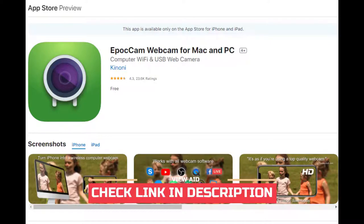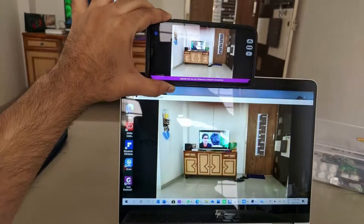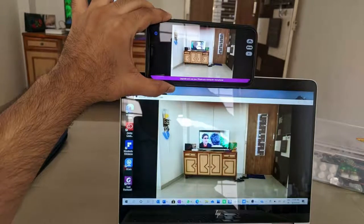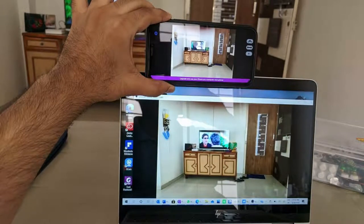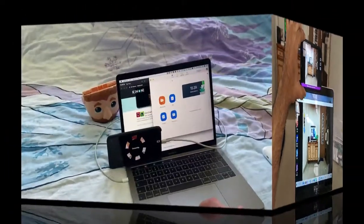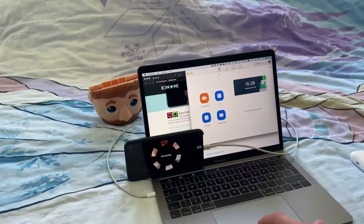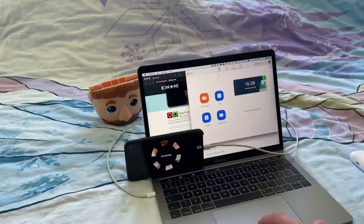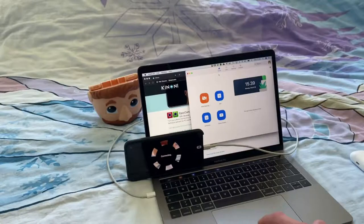Any iOS device that's running iOS 10.3 or later will work, so even if you have an old iPhone 5 or iPad Mini 2 in a drawer, it'll work. To get started, first download the Epoch Cam app on your iPhone or iPad.